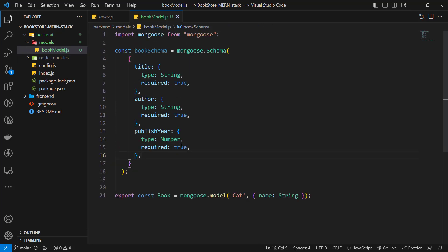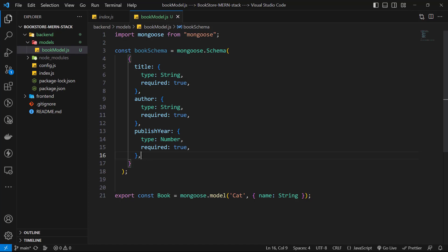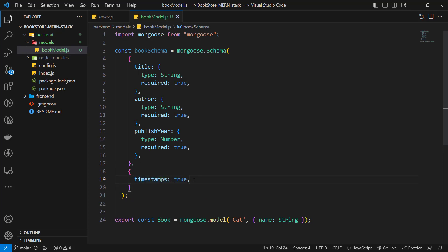We don't need id because id will be handled automatically by database and you will see this. We can have some other fields for timestamps like time of creation and time of last update. In order to having them after fields object, let's have another object and add timestamps true. And that's it. Now, let's use this book schema for our model.